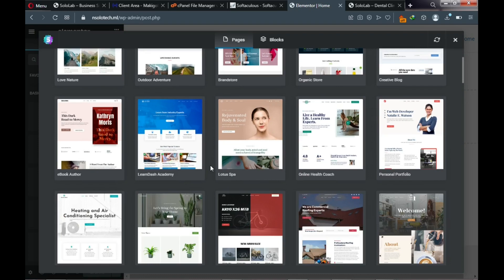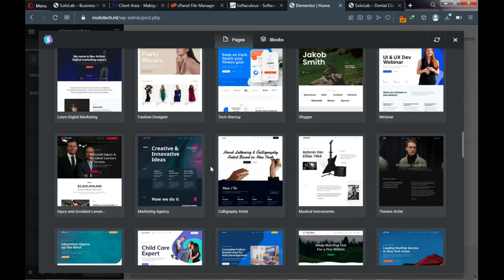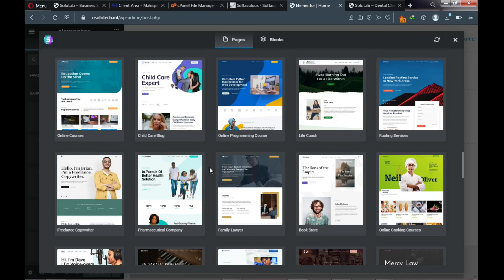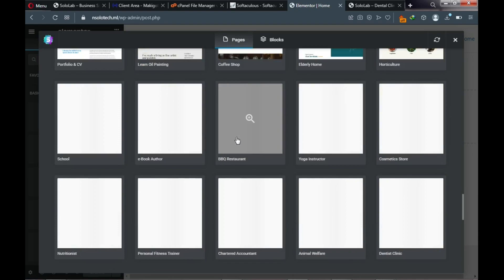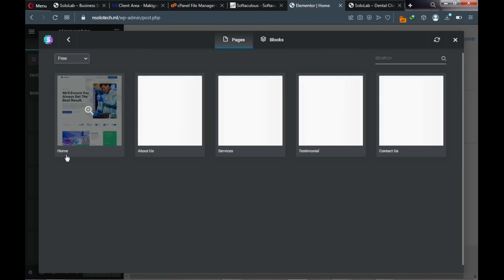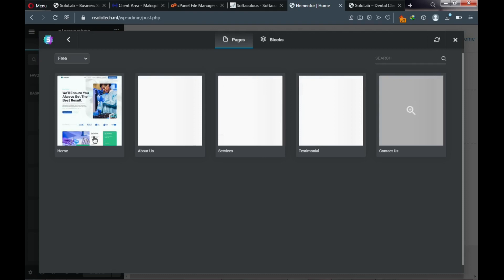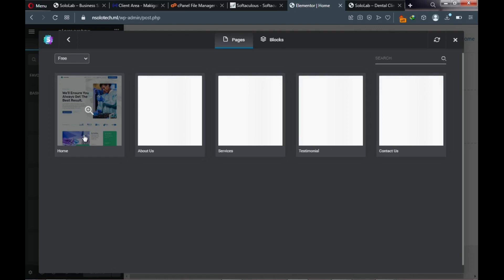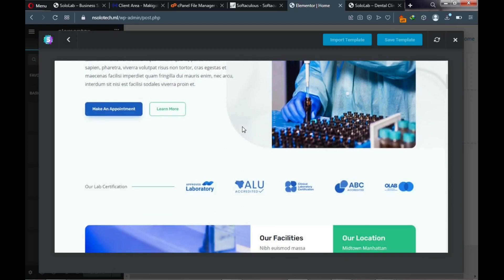Because we're building a dental clinic or health center website, we're looking for a template that looks similar to what we want so we can customize it instead of building from scratch. Scroll down and find 'Diagnostic Lab' — that's the template we're going to use. Click on it to select it.